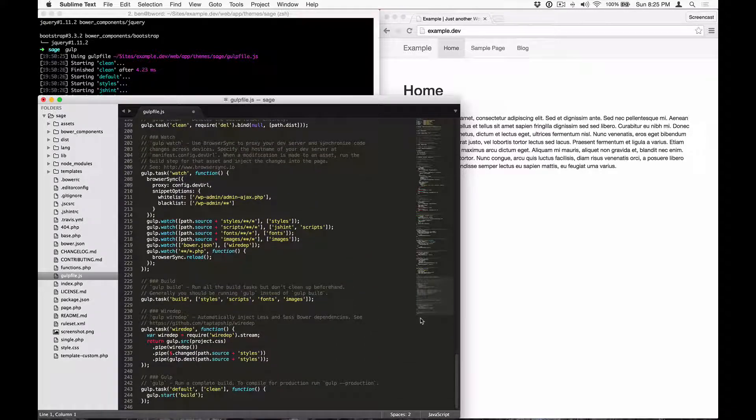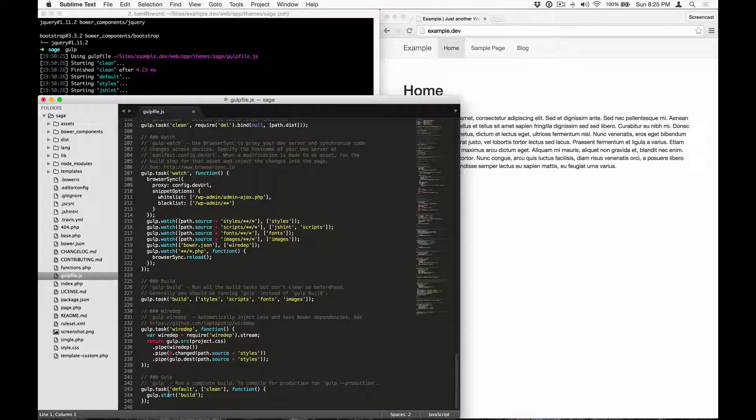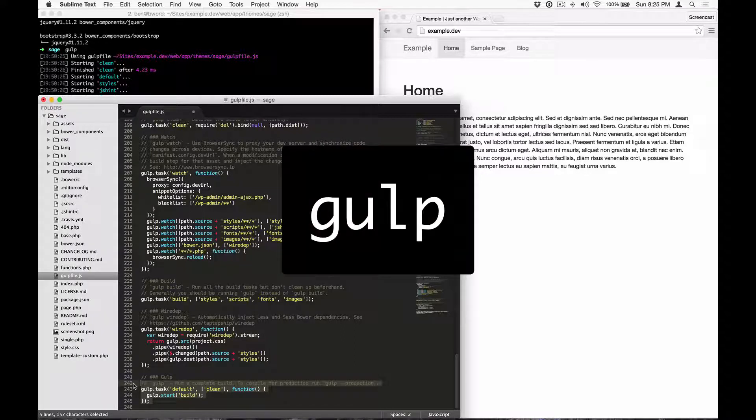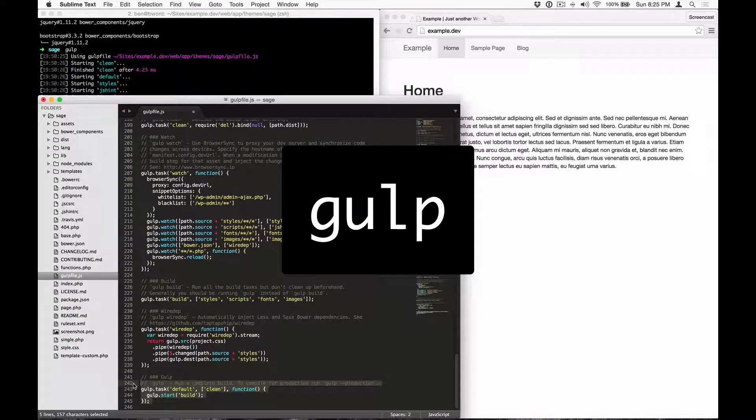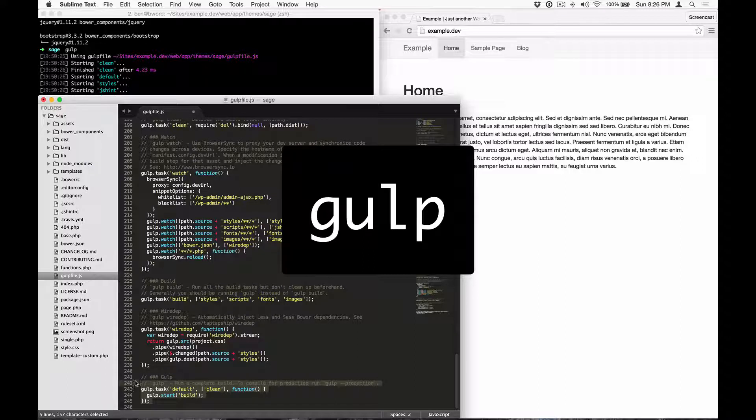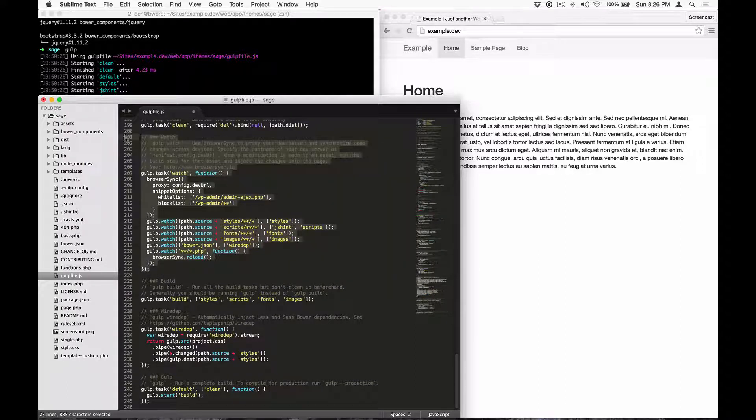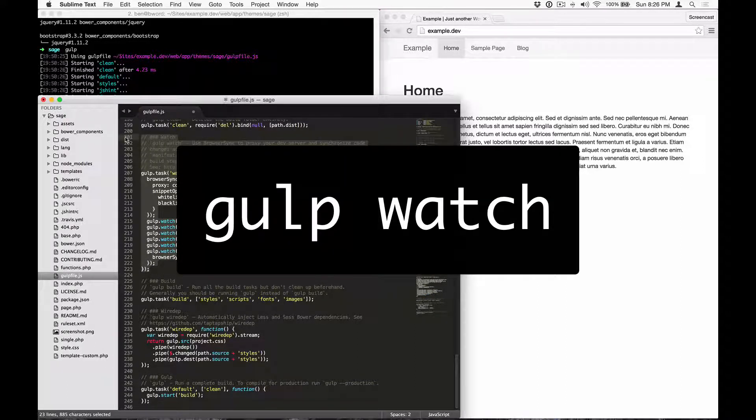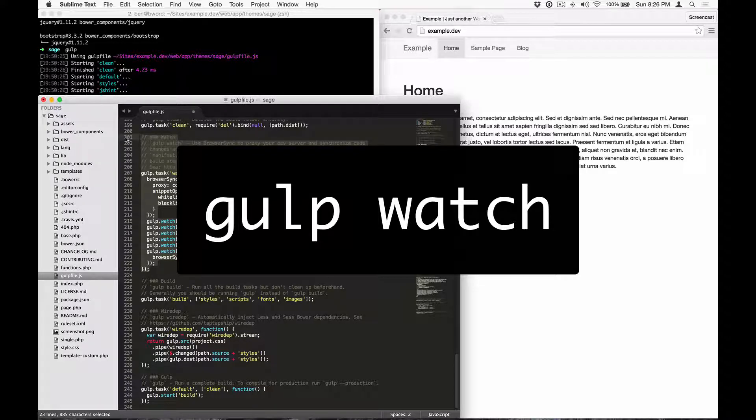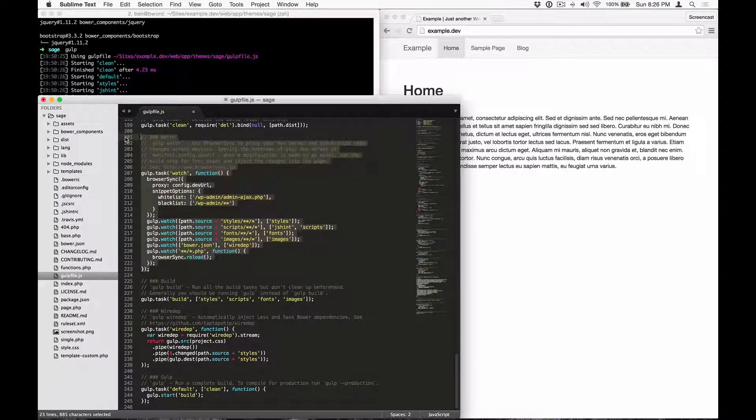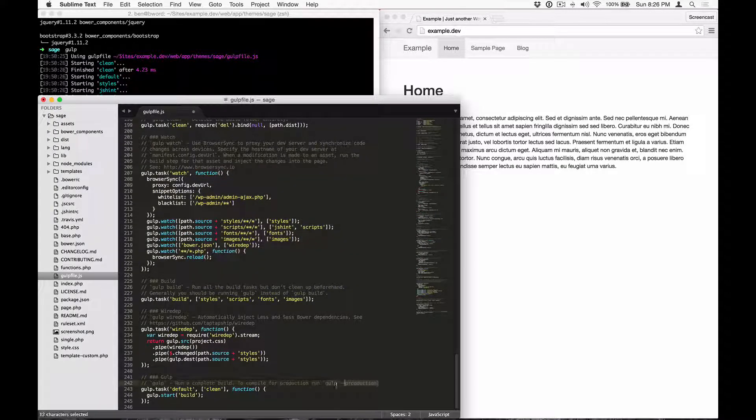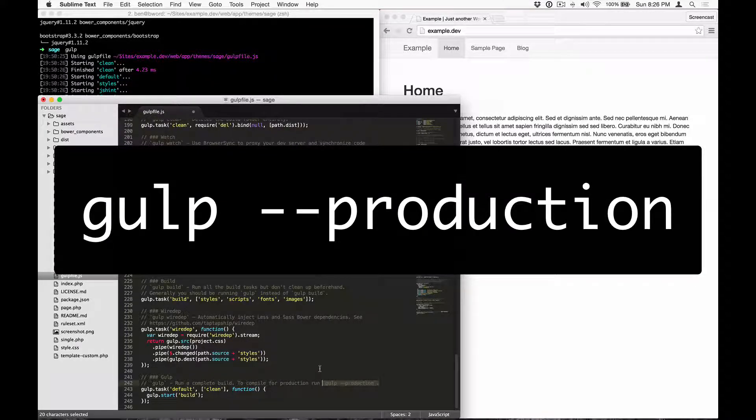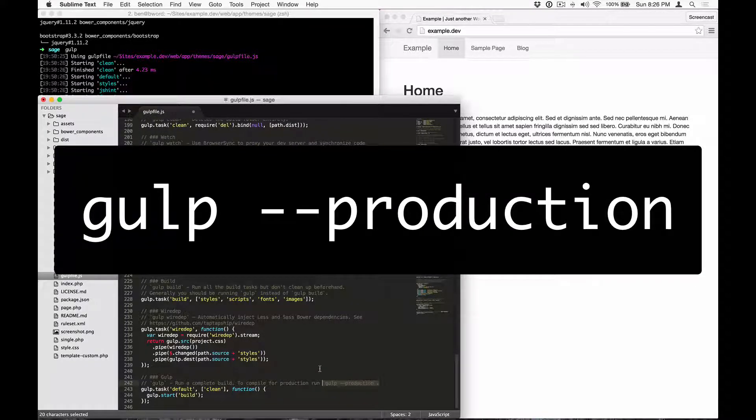Sage has three Gulp commands that run various tasks. The default task, Gulp, runs a complete build, which will compile and optimize the files in your assets directory. Gulp watch will compile assets when file changes are made, along with running browser sync. And then Gulp with a production flag will compile assets for production, which means no source maps.